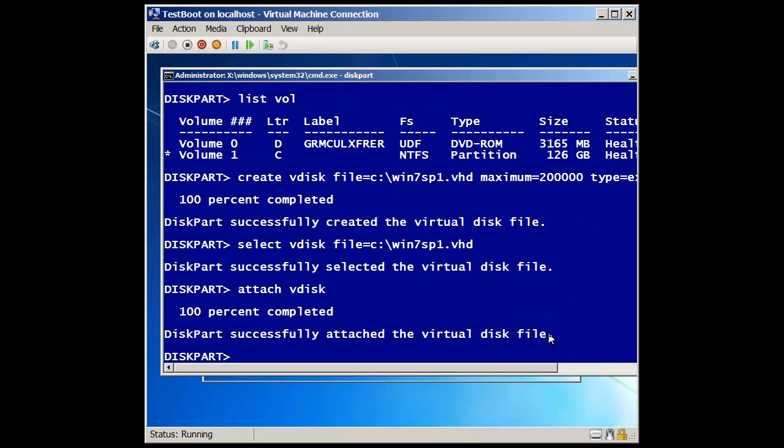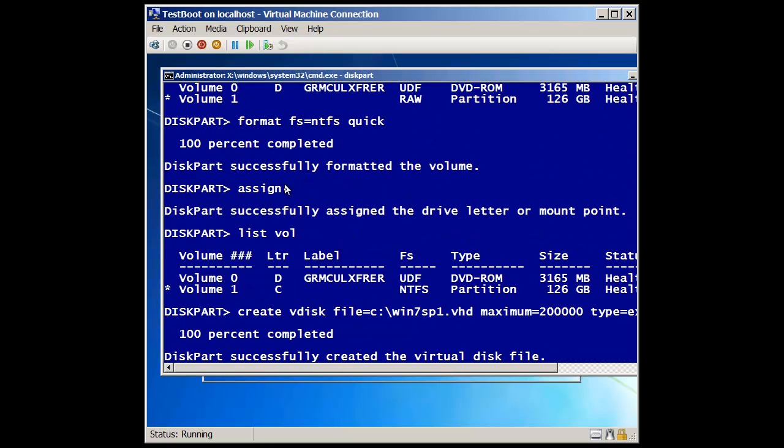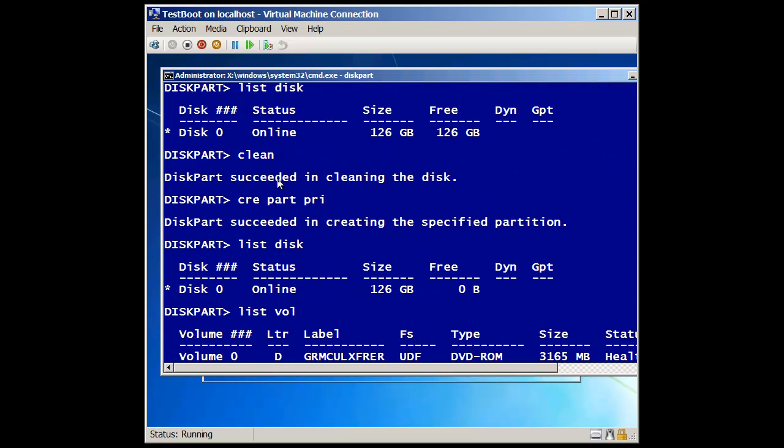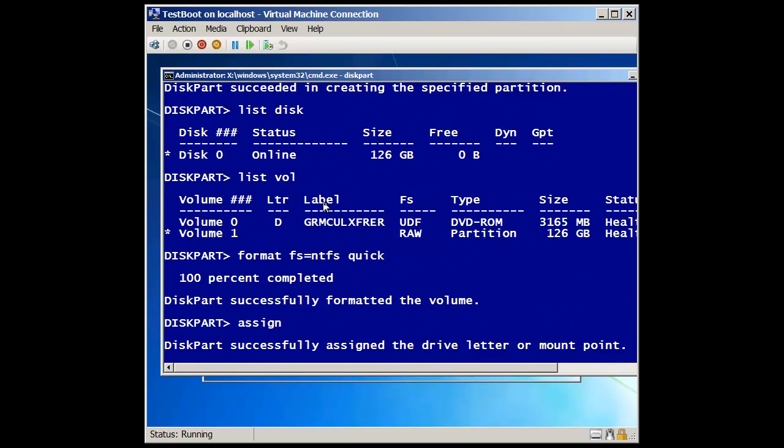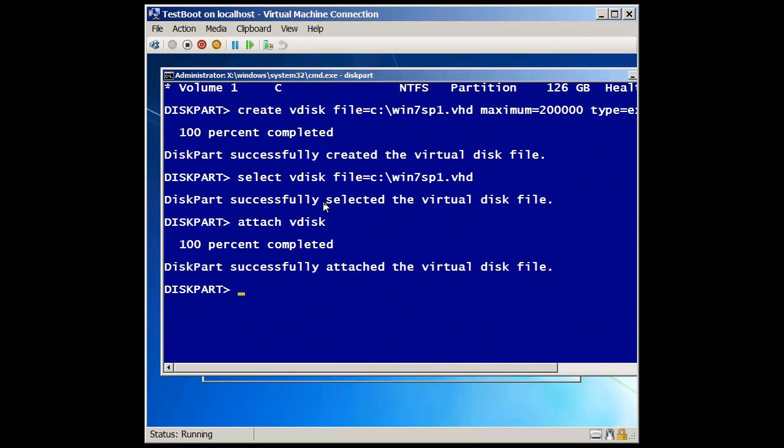And again, if we scroll back up and look here, here I signed it, wait, here we go. So I did a clean. I didn't have to attach it, because it was a physical drive up here. But you'll notice that after I cleaned it, I went through and then created my partition. So I'm going to do the same thing down here. I'm going to specify create part prime.